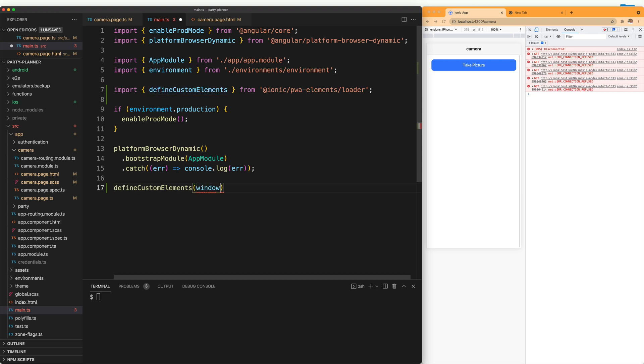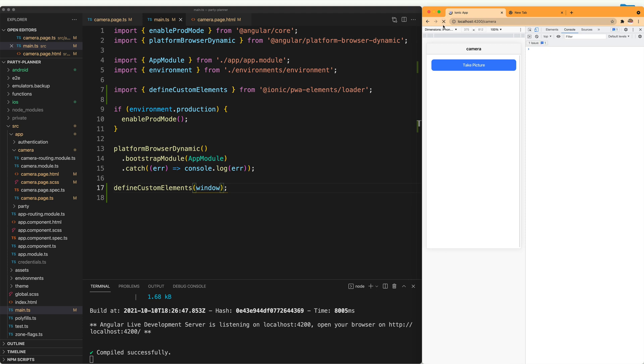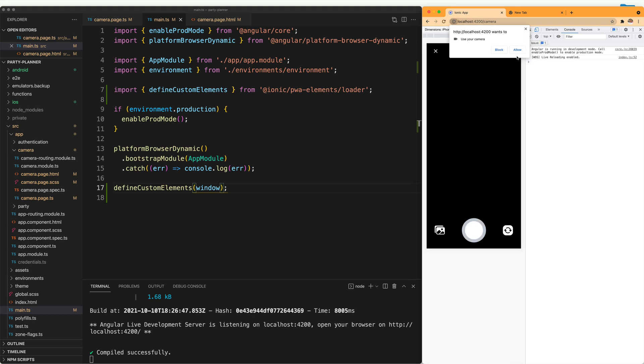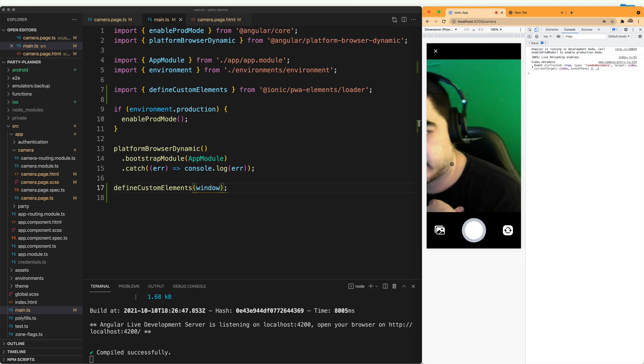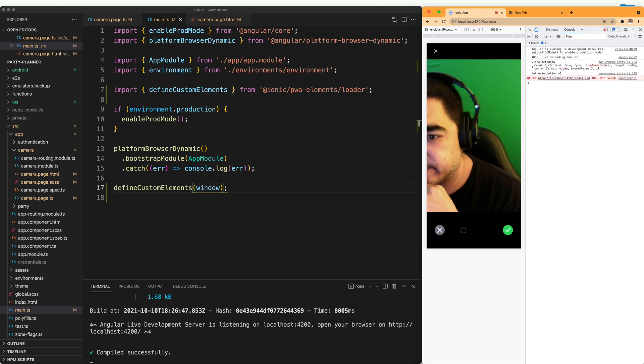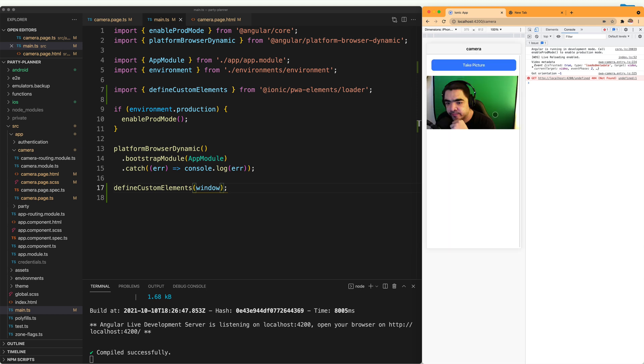Now we can save and rerun our application. And as you can see, when I click take picture now, it's going to ask me if I want to let it use the camera. I'm going to click allow. And now there you have it. We can see the picture here on the web too.